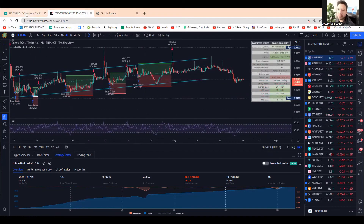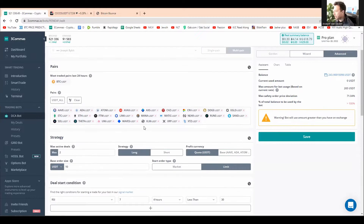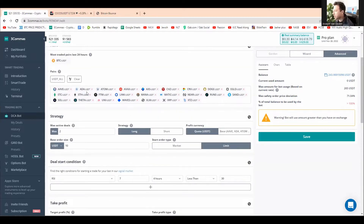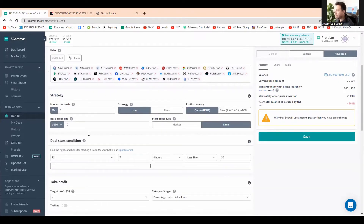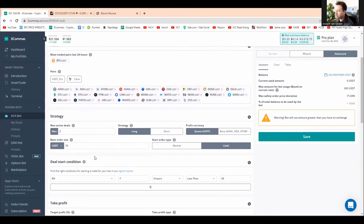Going to my 3Commas account, I want to show you how I set it up. I call this bot 'MyJosephBybitDCA.' These are the coins that are my favorite coins to use — feel free to pause the video and write those coins down. I do a multi-pair bot, and for every 10 coins on my list I put one trade. I've got about 24 or 25 coins here, so I'm only going to trade with two trades at a time.